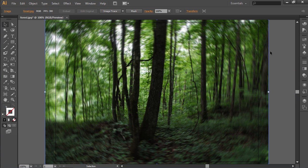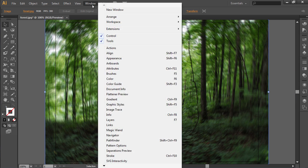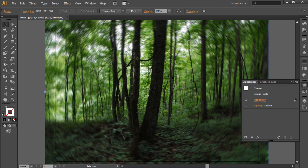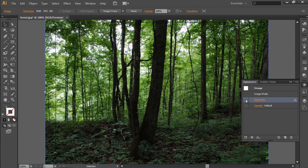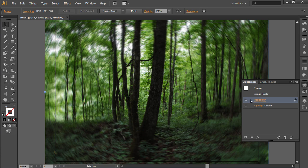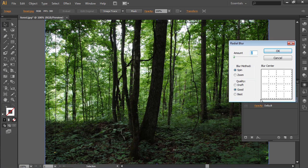Then go to the Window menu and choose the Appearance option. In the Appearance window, you can adjust effects and their properties.